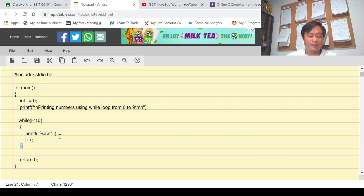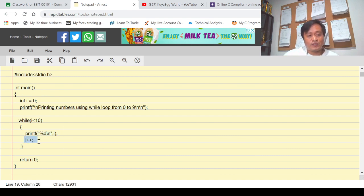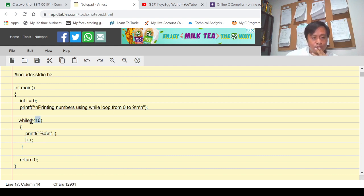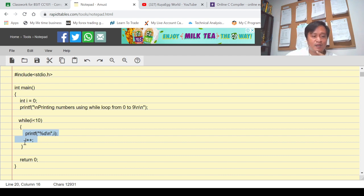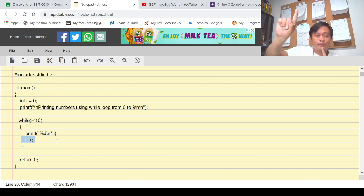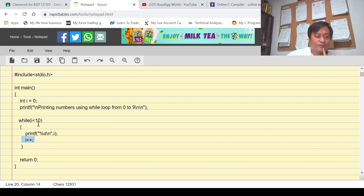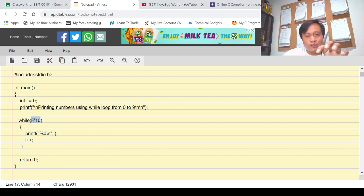Within my loop body I have three statements. The first one is the printf statement — I am going to display whatever is the value of i. The second one is I increment i by one every time it loops. So while this condition is true, while i is less than 10, the loop body will be executed. Every time it loops, because of i++, the value of i increases — at first i is zero, then it becomes one, two, three, four, until the condition becomes false.